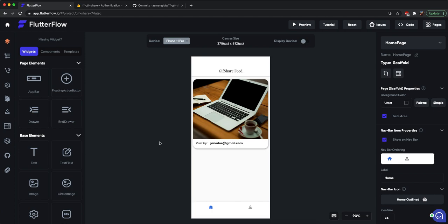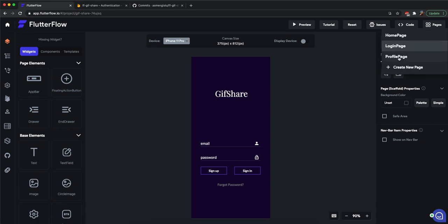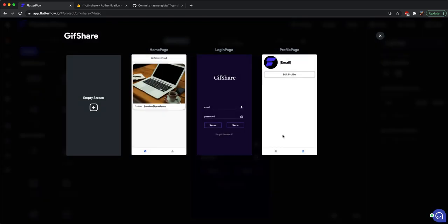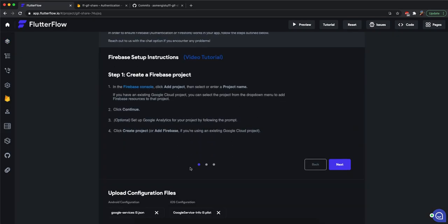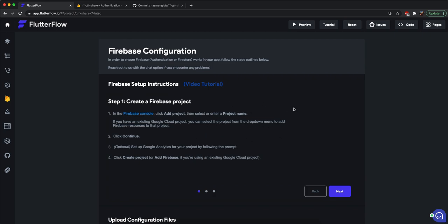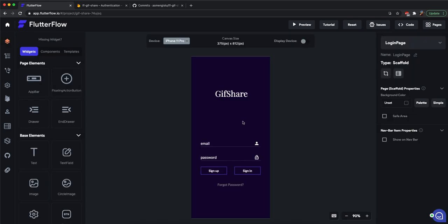Welcome to the Firebase basics tutorial. In this tutorial we're going to implement a very simple GIF sharing application. I have a home page, a profile page, and a login page. I've already configured my Firebase config — make sure you check out our 'Getting Started with Firebase' video on YouTube to set up your Firebase properly.